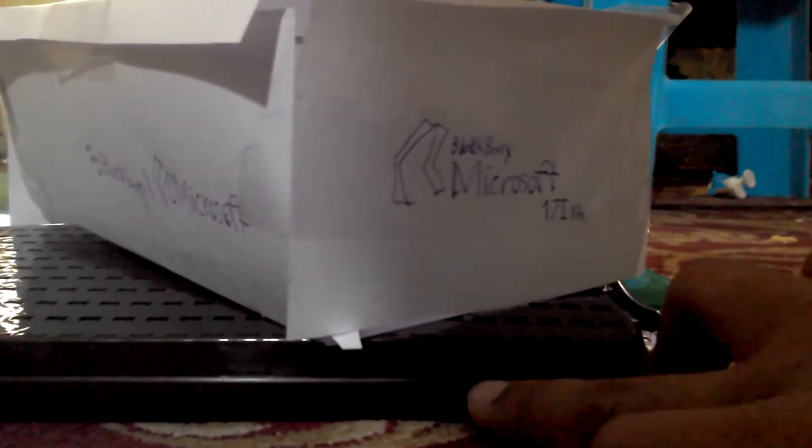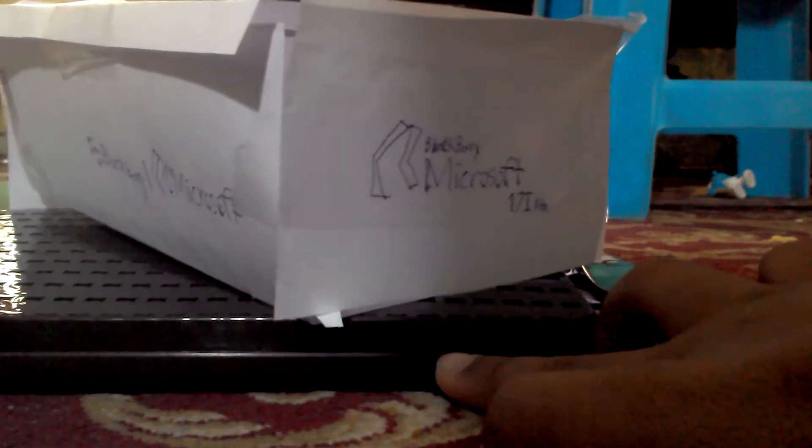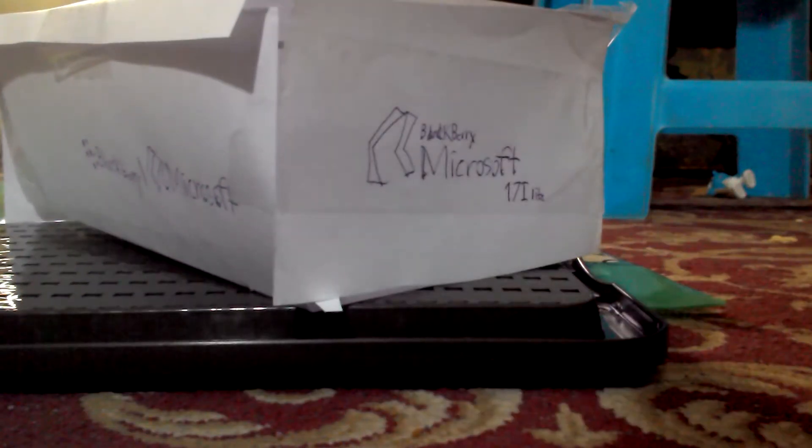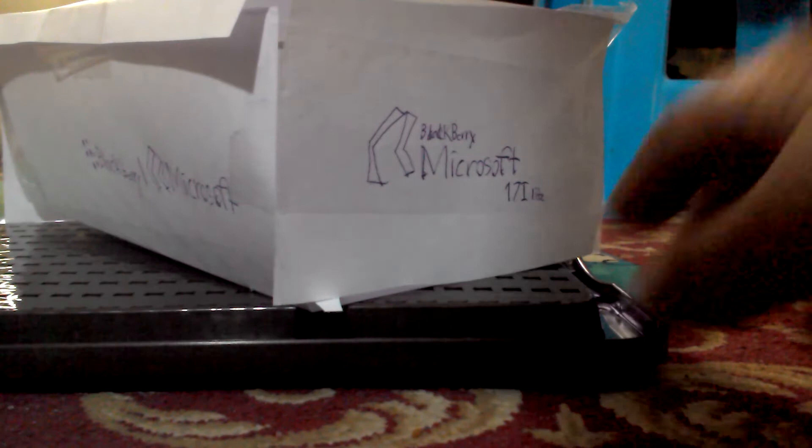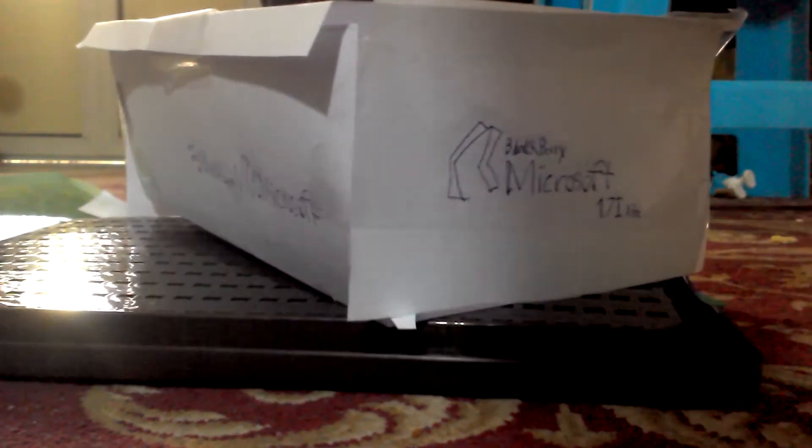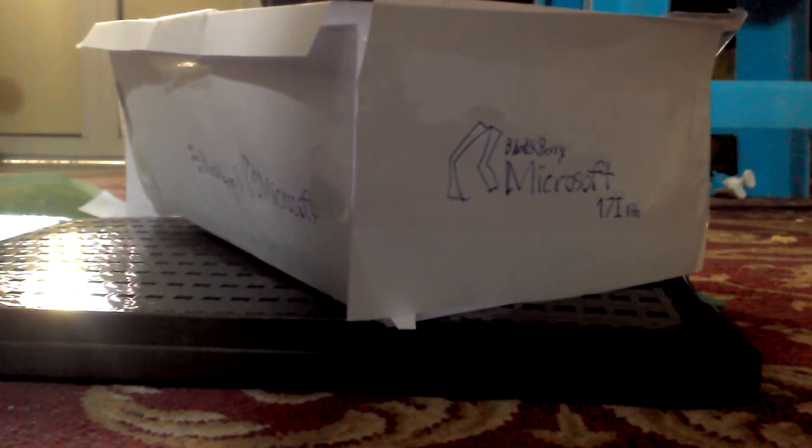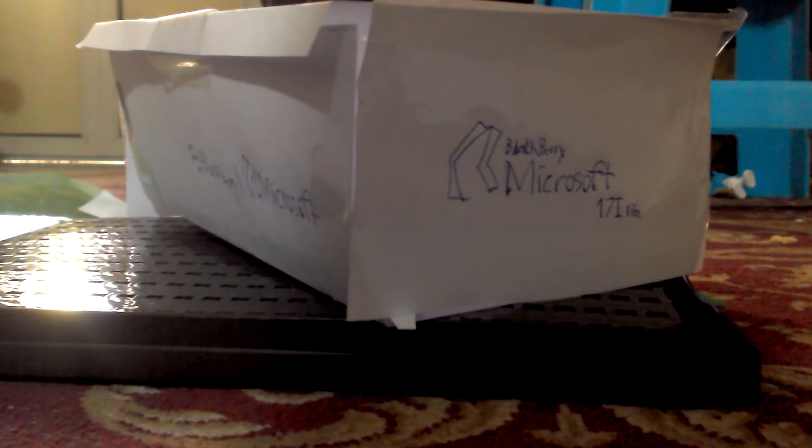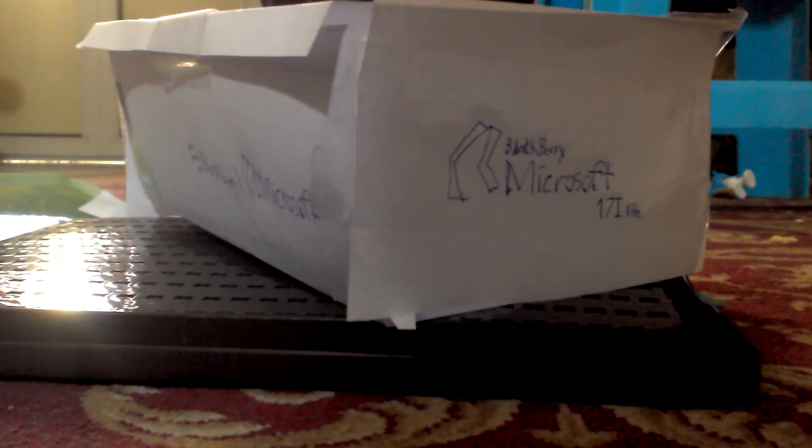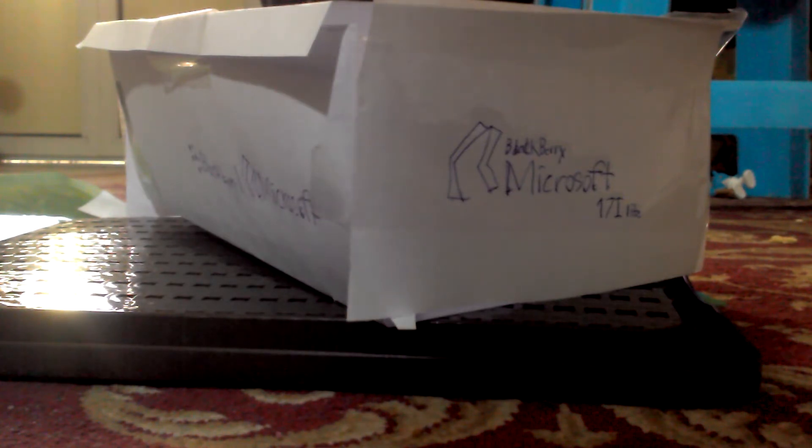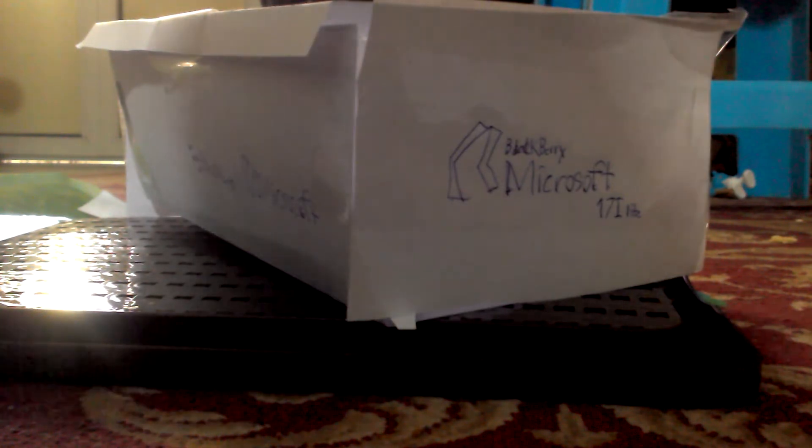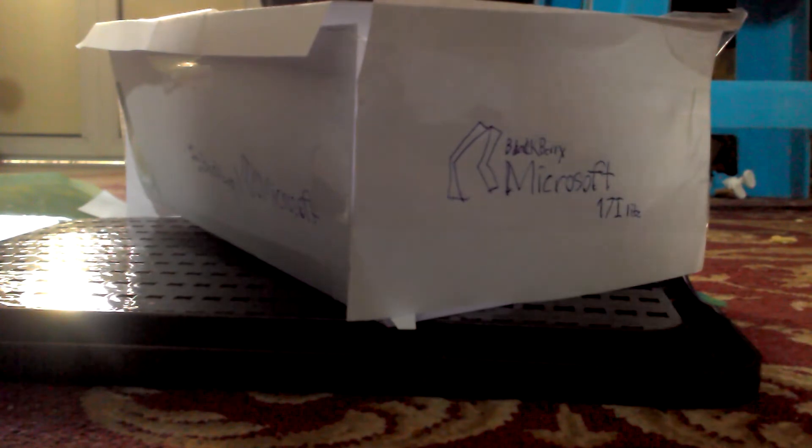Hey guys, I'm Anas. Today we are unboxing the BlackBerry Microsoft 17i Lite. I'm using this Microsoft. It's a really cool system. I'm excited to see it.